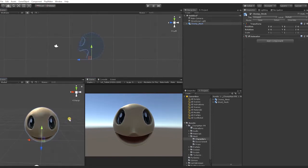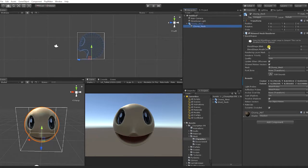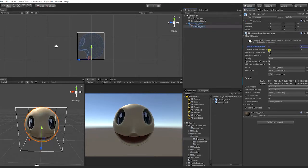With our character selected, if we go into our Skin Mesh and click Blend Shapes, we can see that we have two blend shapes — one for our blink and one for our mouth opening and closing.